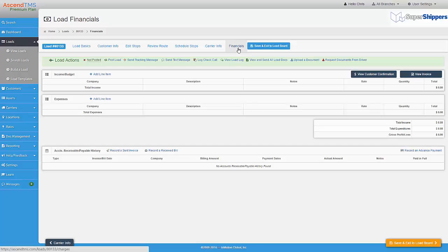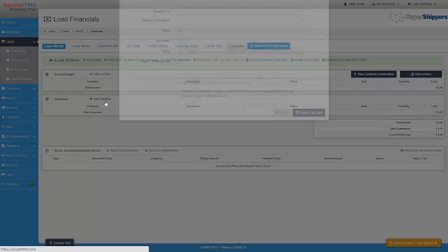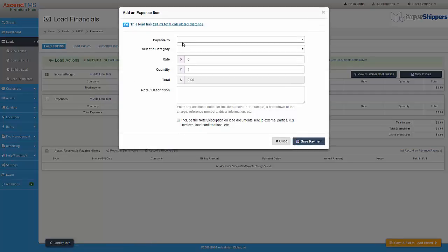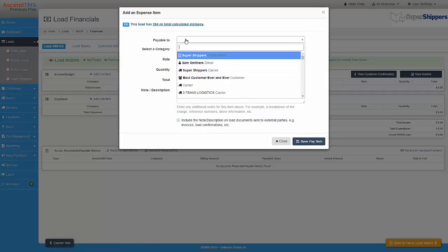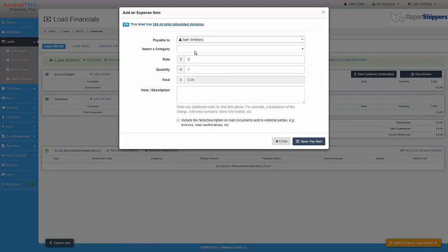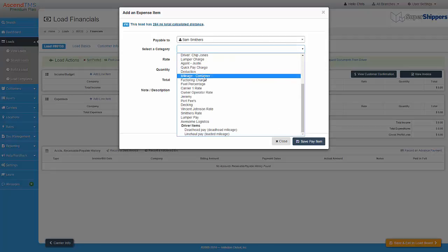I select Add Line Item. I then select the driver. Now I select one of the pay items that I added to the schedule. In this case, I will choose the per mile pay item.